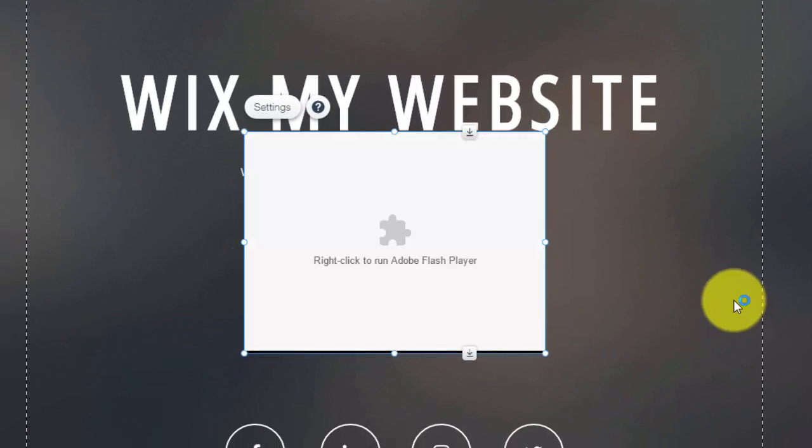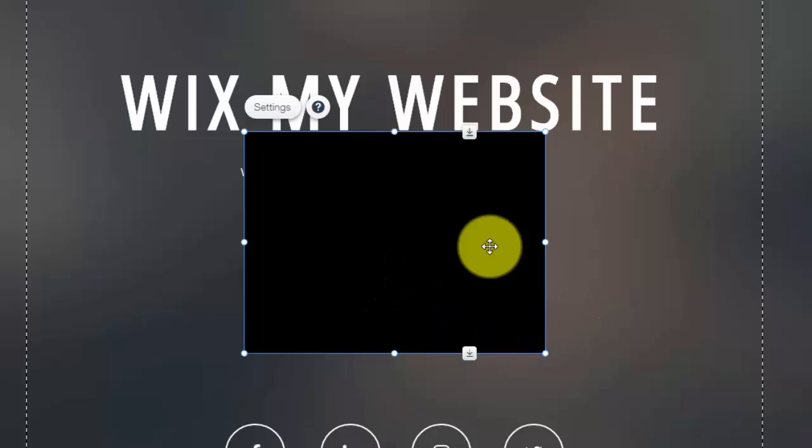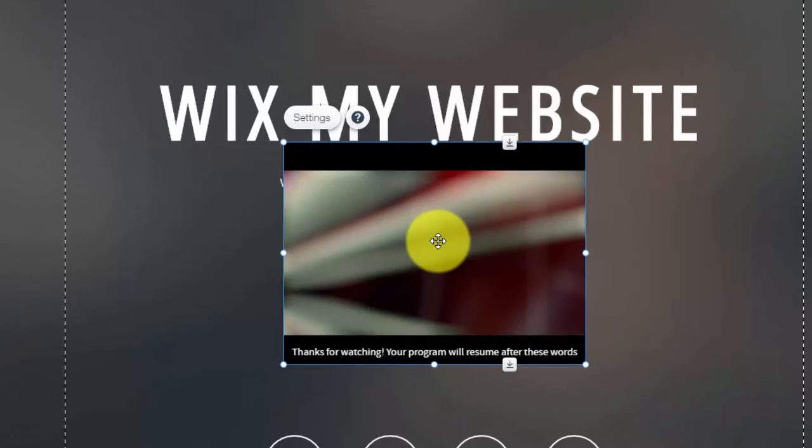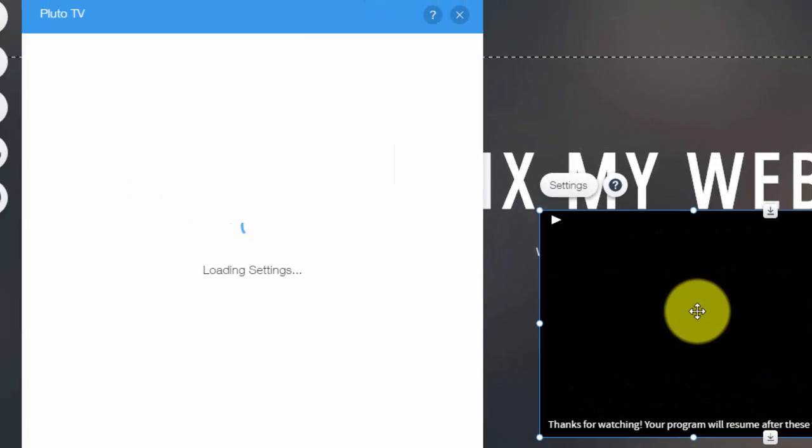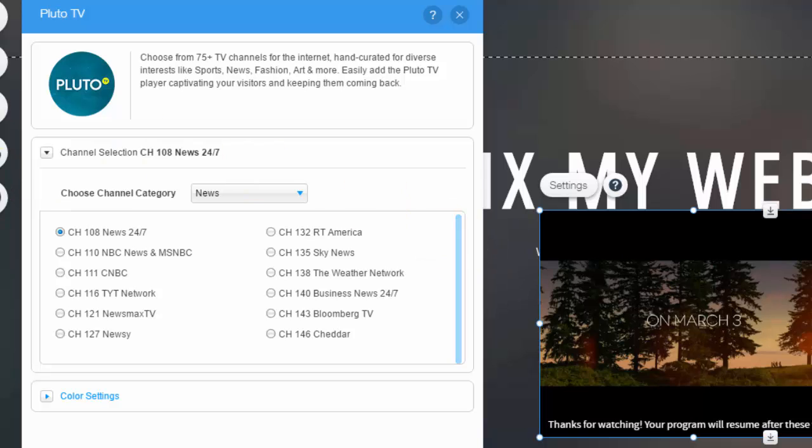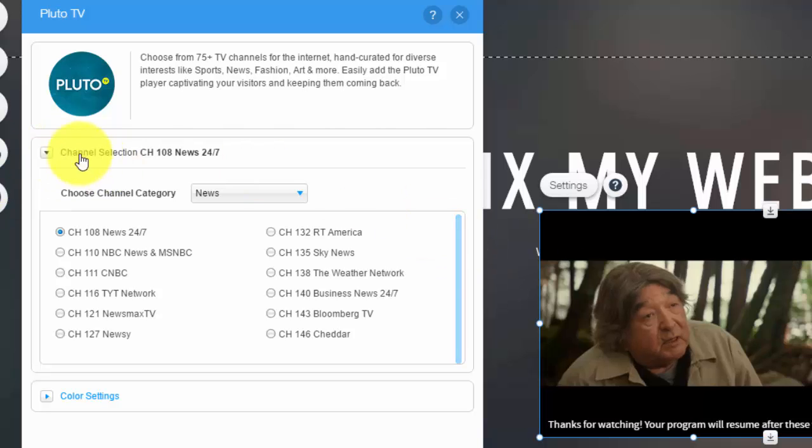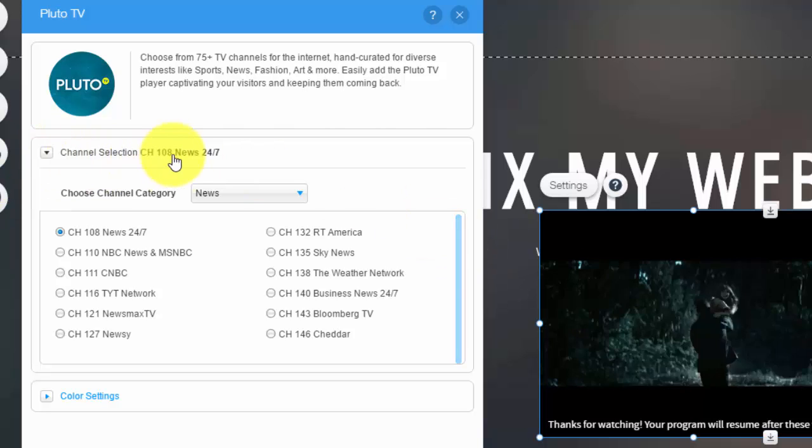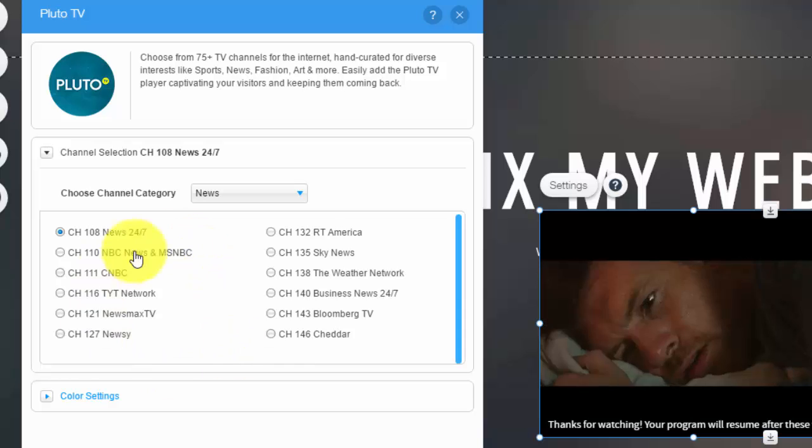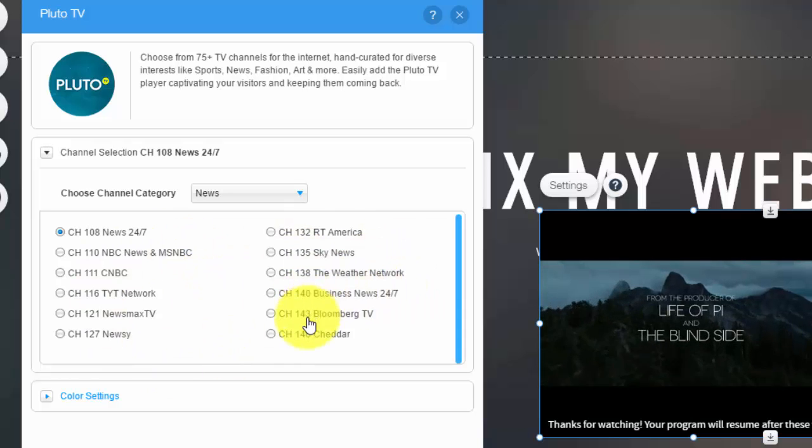When you add the app, once it loads here, you can see that comes up. And then you double click it, and then right here, channel selection. So you could select what type of channel you want to play on your website.